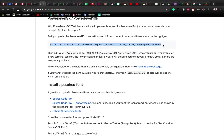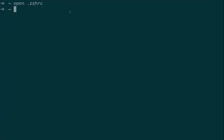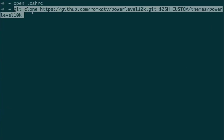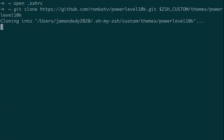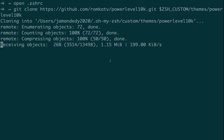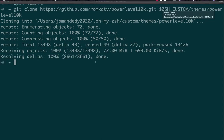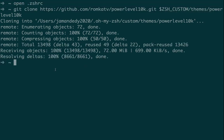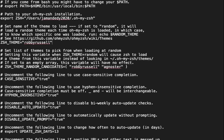Go grab the Powerlevel10k URL and clone their repository. After that you can run it — this will download the package and give us many fonts to get the screen looking as shown in the introduction. Powerlevel10k is now installed.